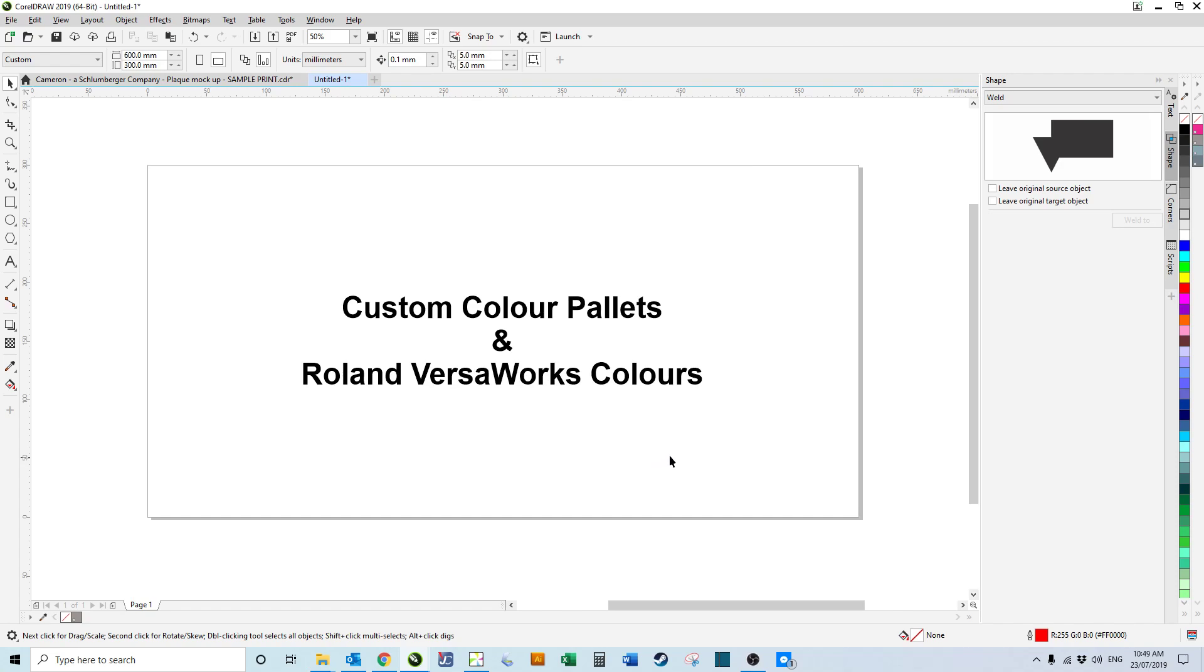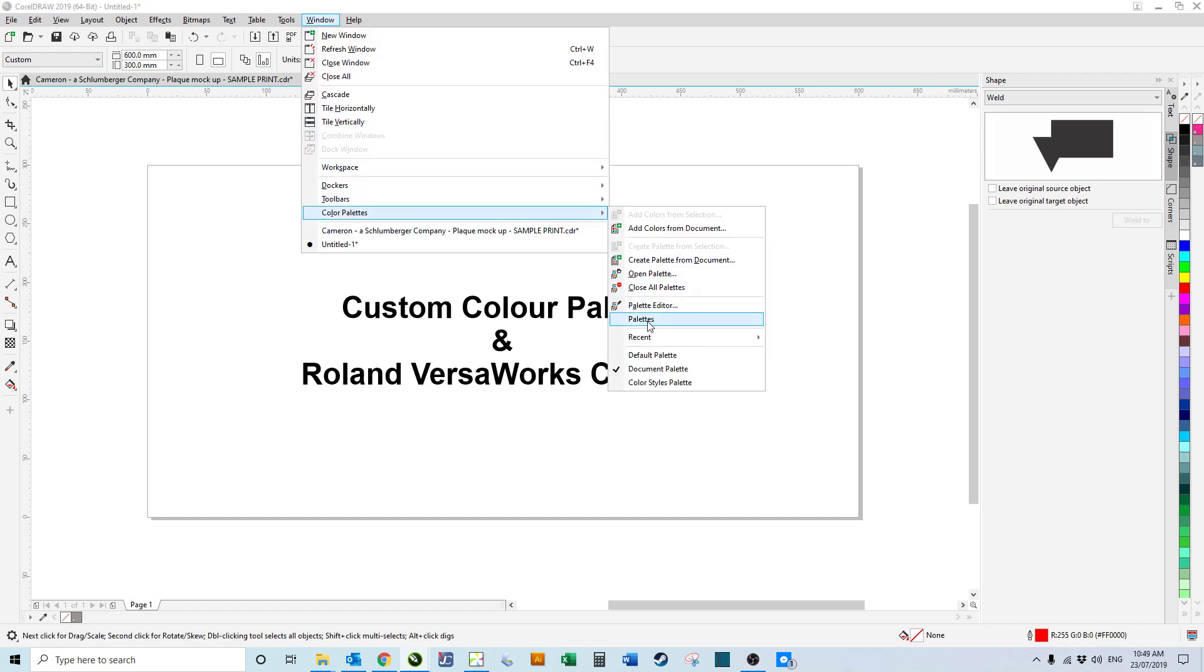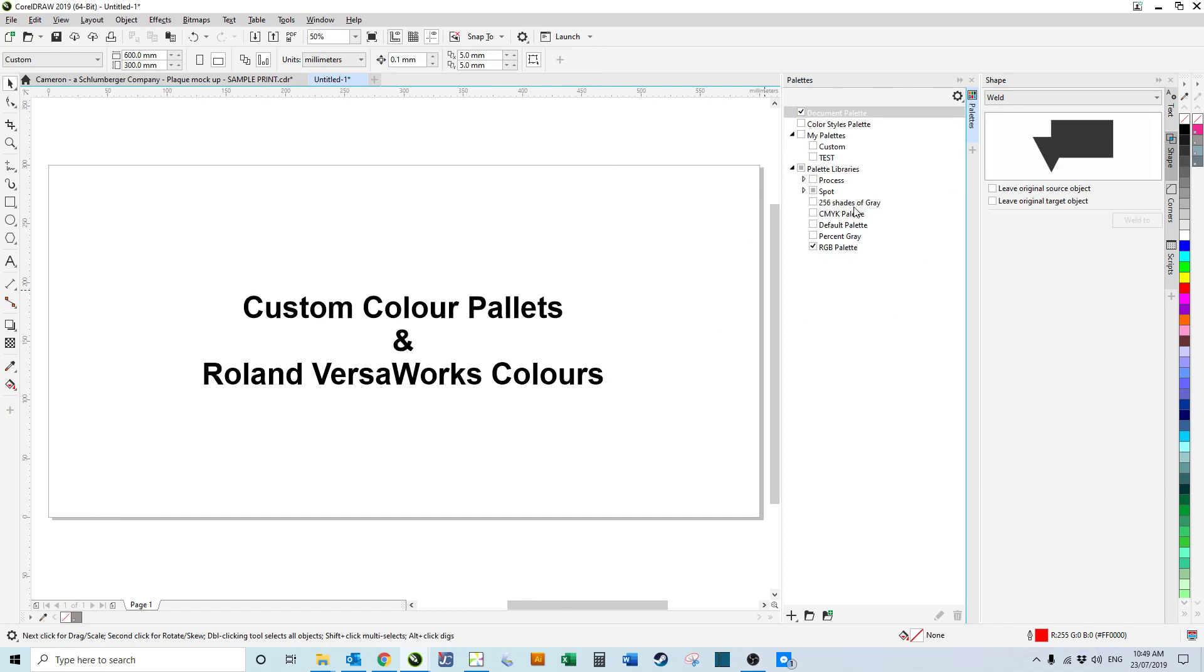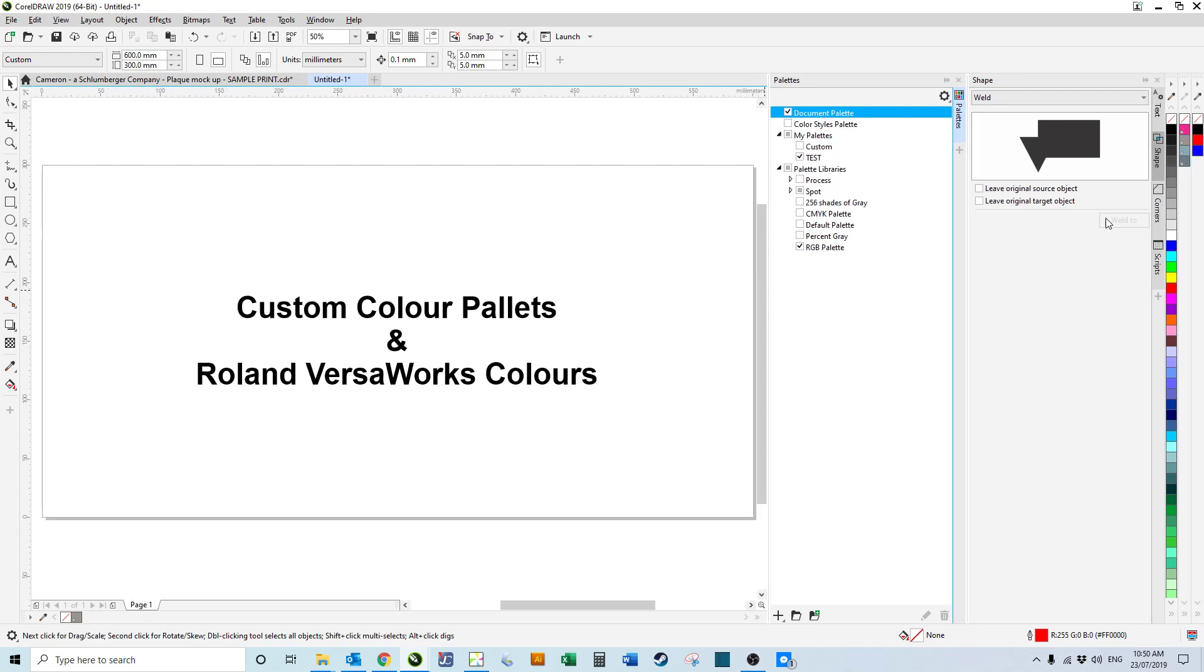We can't actually see the colors over at the right-hand side, but if we come to Window, Color Palettes, Palettes, we then get this docker. We can see just here there's My Palettes, and if we expand that, we can see the test which we've just created.